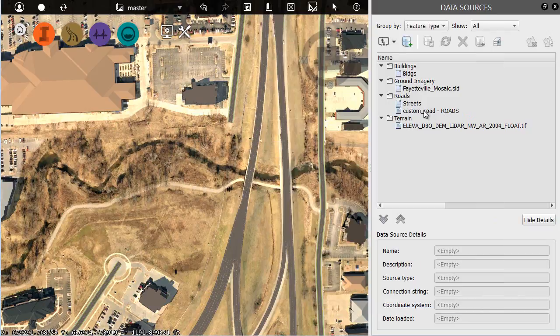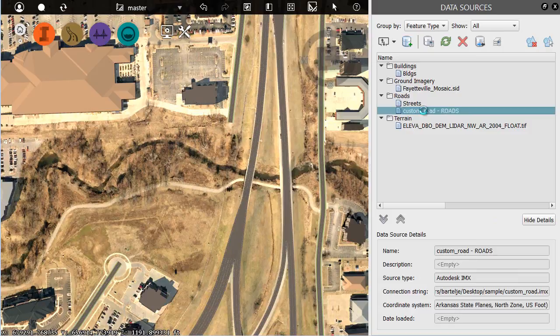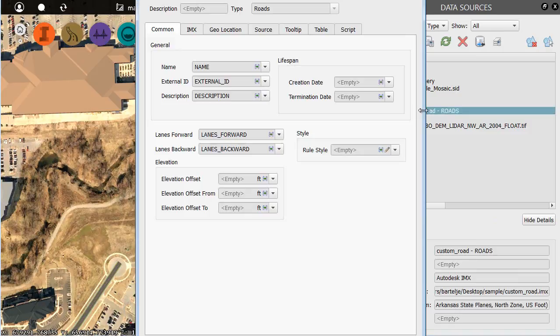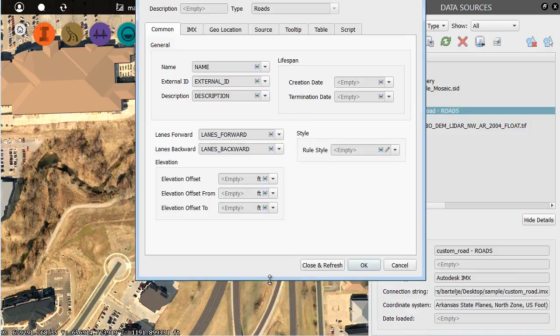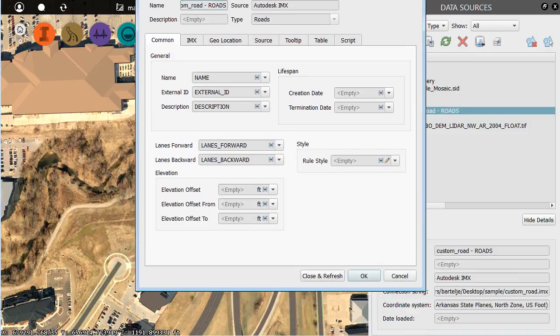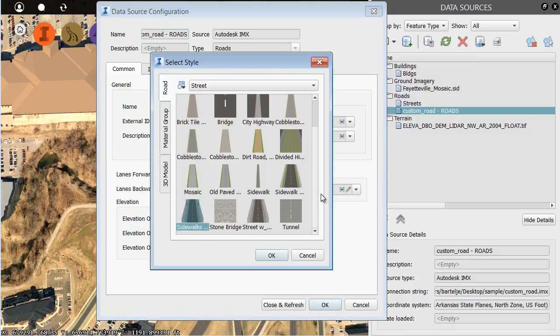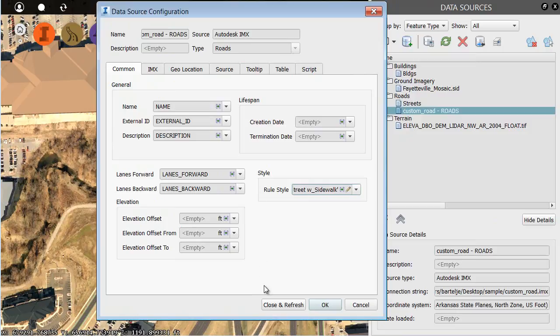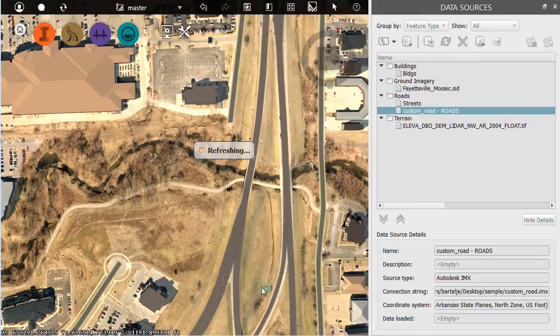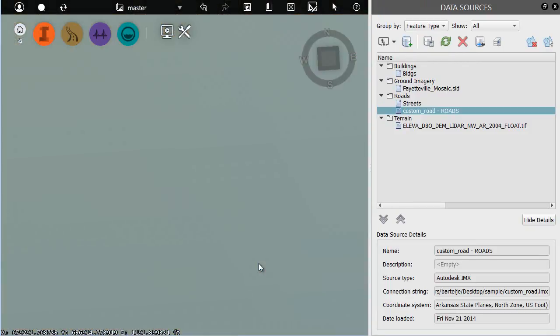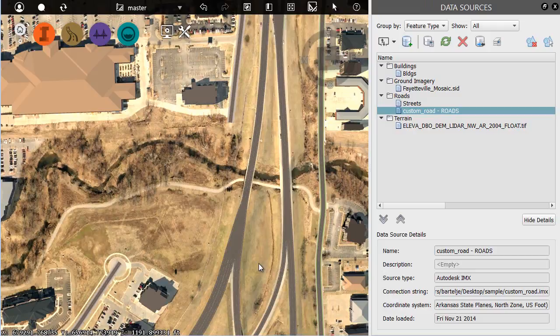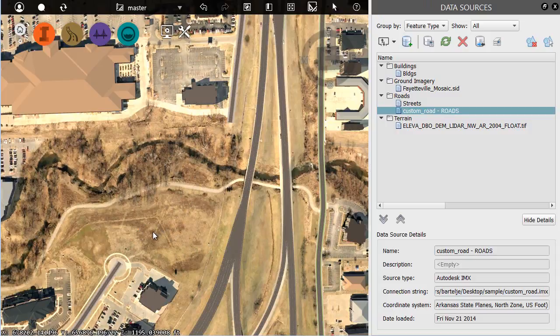There's my roads. Let me double-click to configure this. We'll size this so it fits on screen, and I'm going to pick a rule style here. I'm just going to pick a generic road style for right now. Let me click OK, and then I'll click Close and Refresh. And you can see my road does not exist. That is because the complexity of the alignment is causing it to be rejected by InfraWorks.